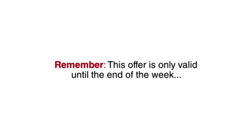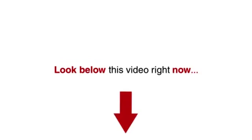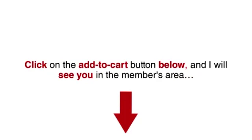Remember, this offer is only valid until the end of the week. So look below this video right now. Click on the add to cart button below and I will see you in the members area.